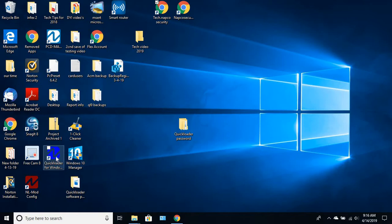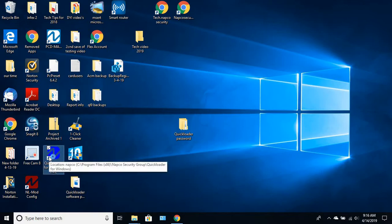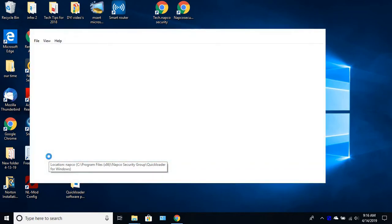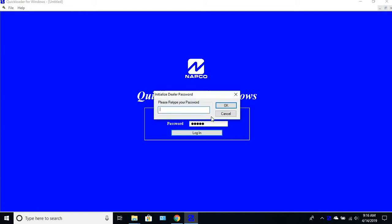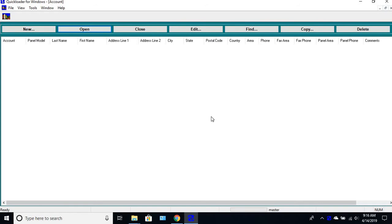Now you have the new QuickLoader Windows icon. Just double click on that. Login is master. And then whatever you want as a password, just make sure that you write this down and store it somewhere. It's going to ask you to retype the password.